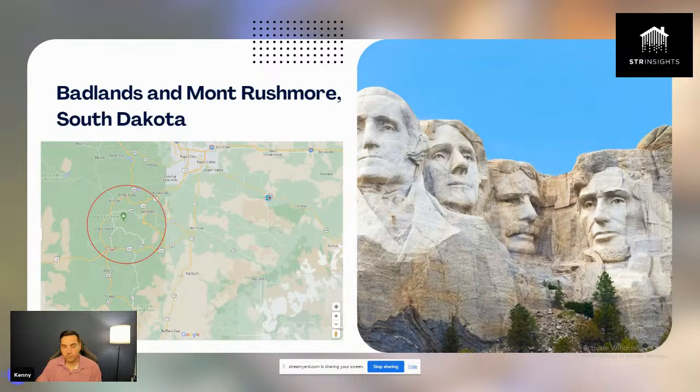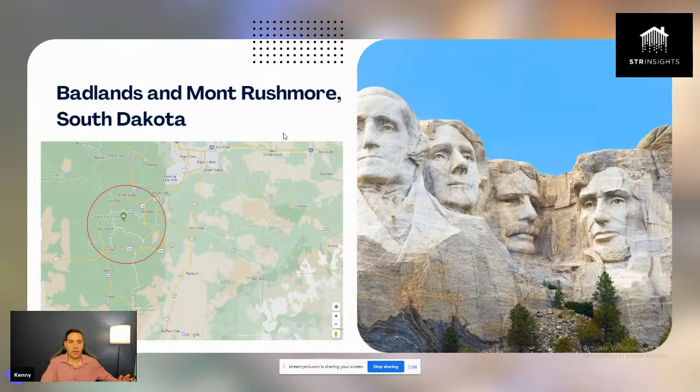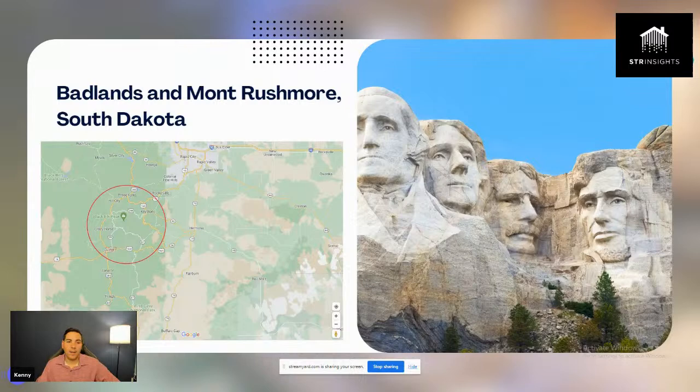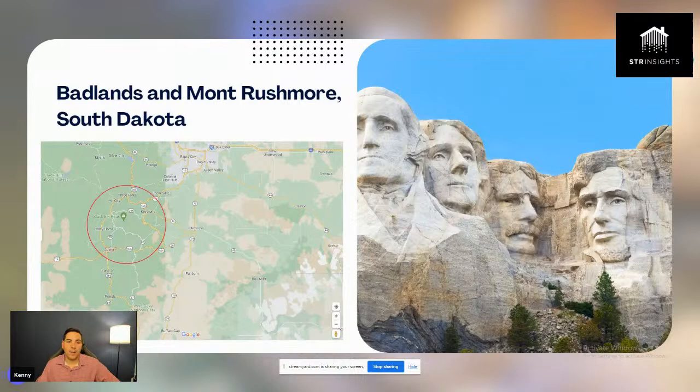Let's get into the examples. We're going to look at tourism growth, the attractions, and then the inventory of the market. I'll show you why these markets I'm about to show are emerging markets — feel free to ask questions about any of them.